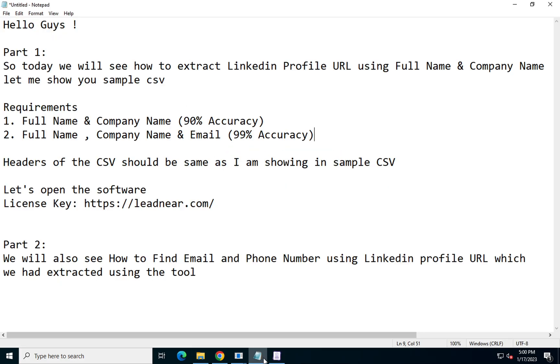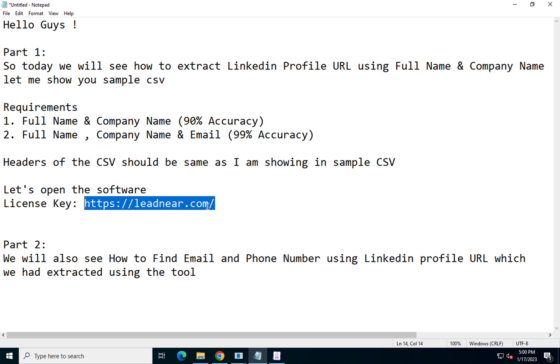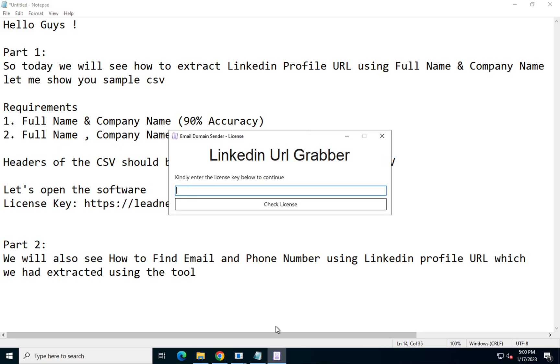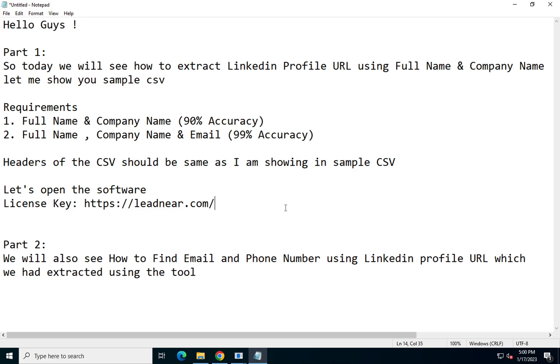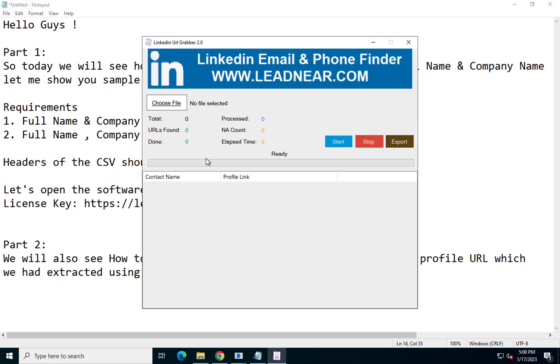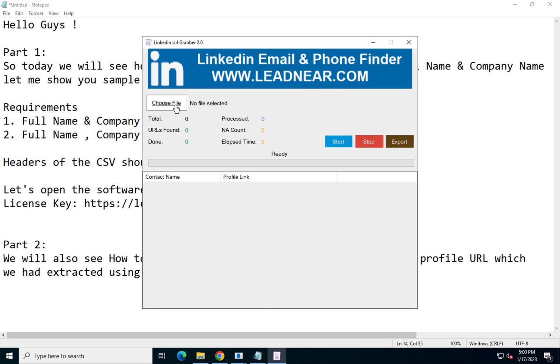It will ask for a license key. This is the license key — I'll be adding it in the description box as well. You just need to enter the license key and that's it. The application has now popped up.